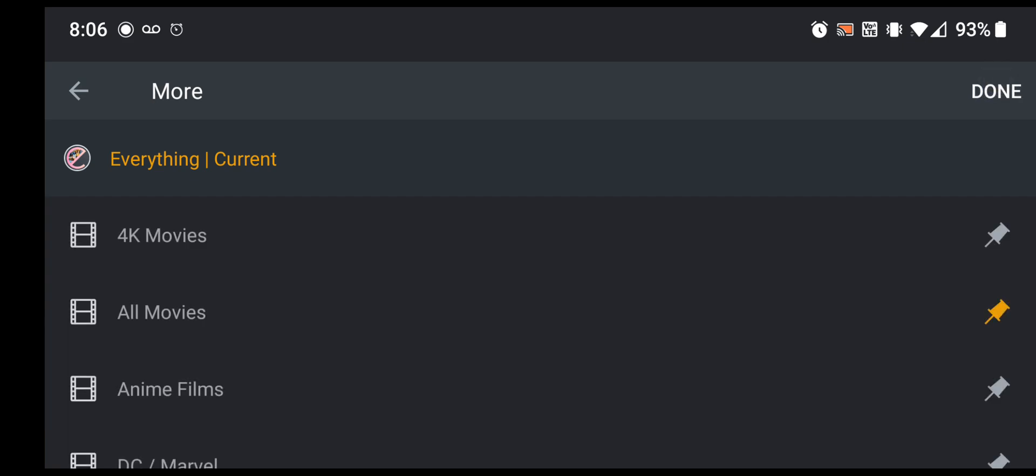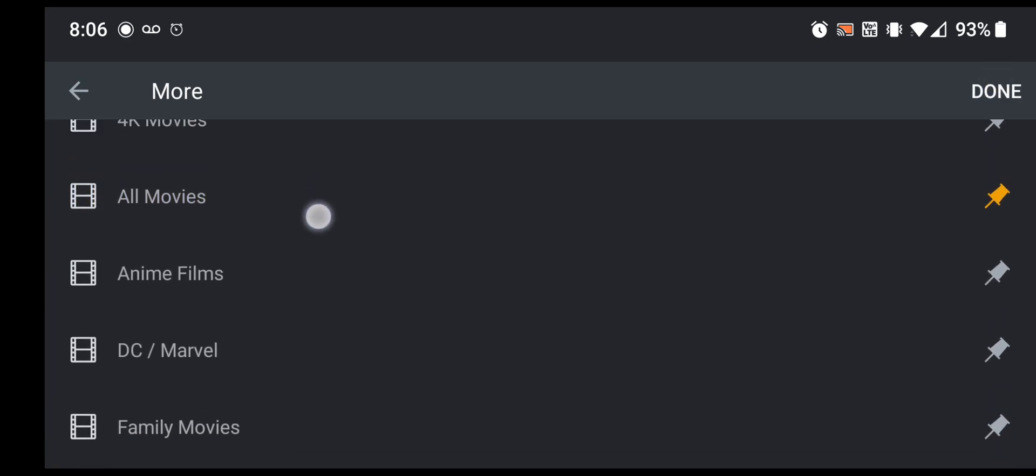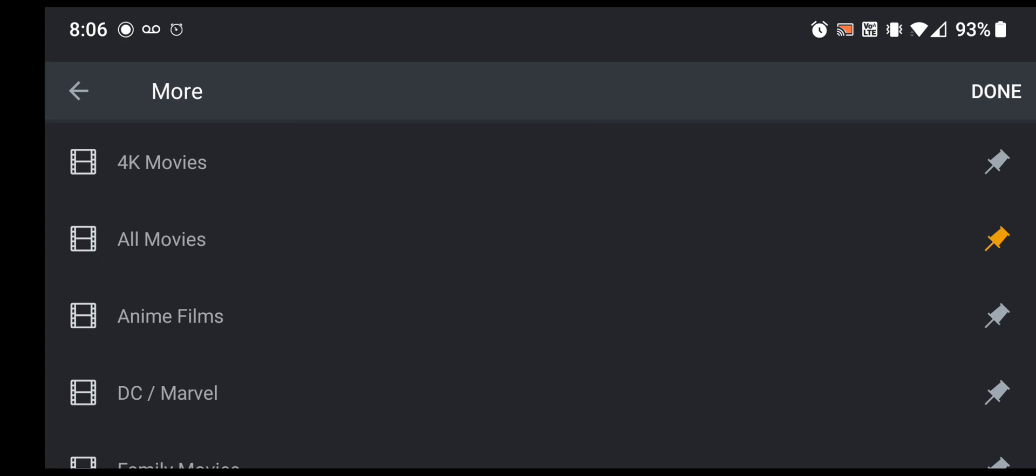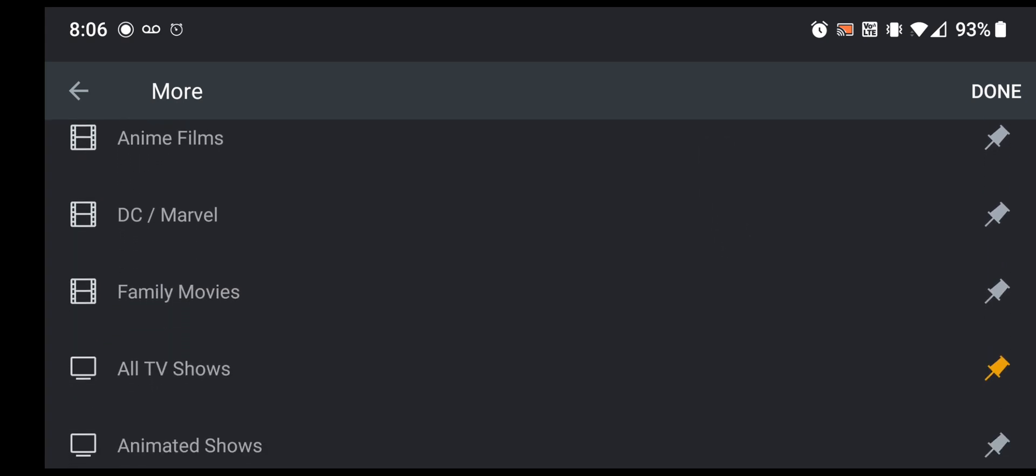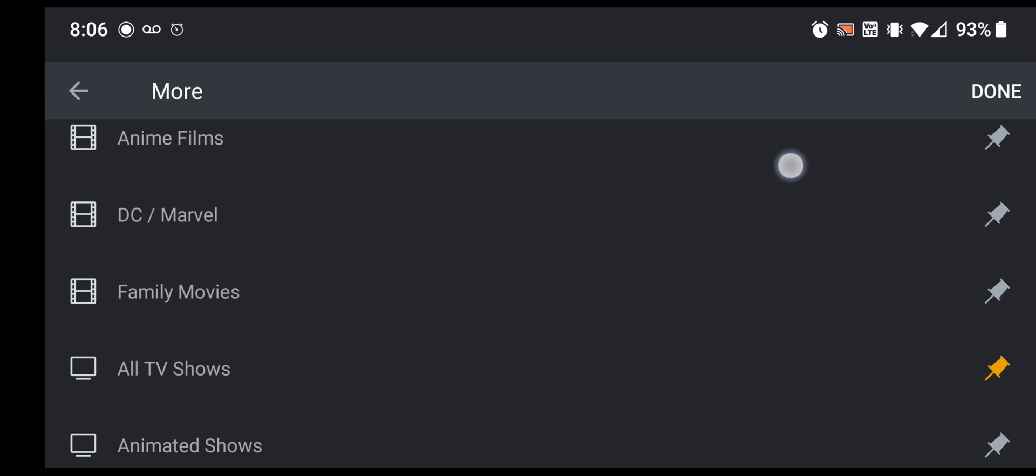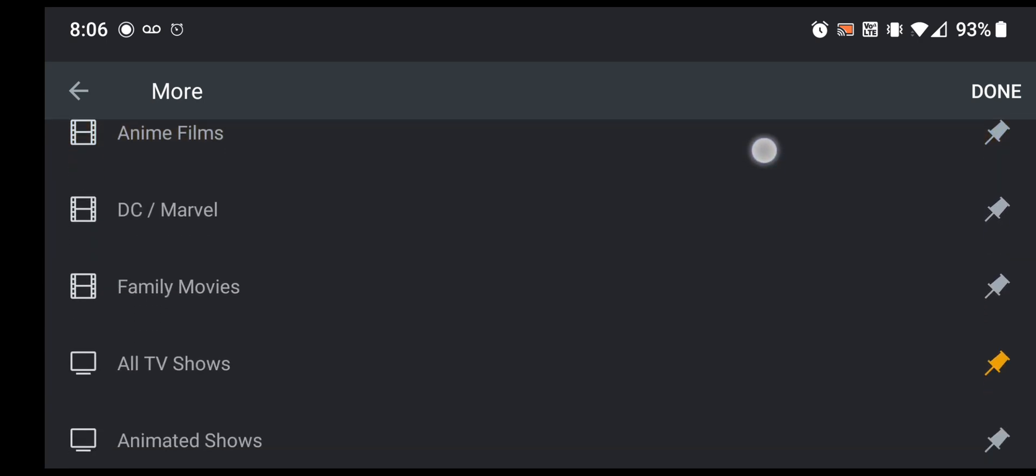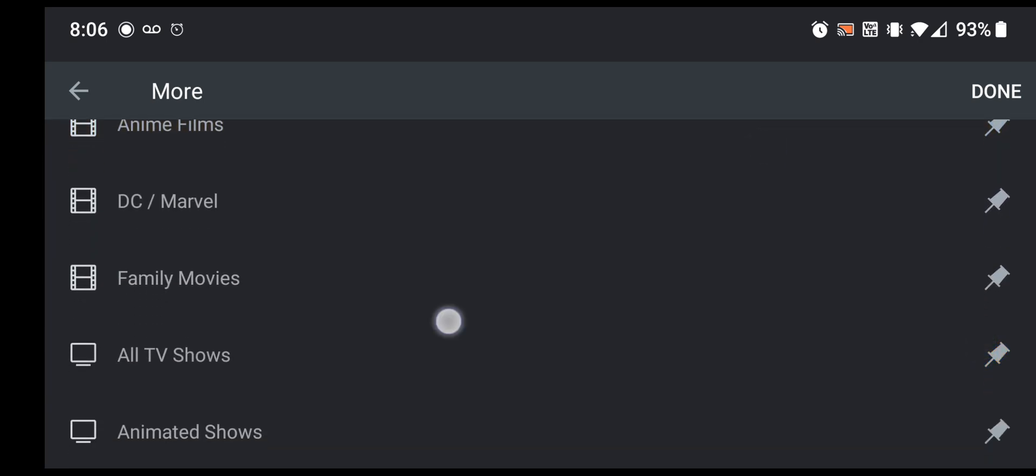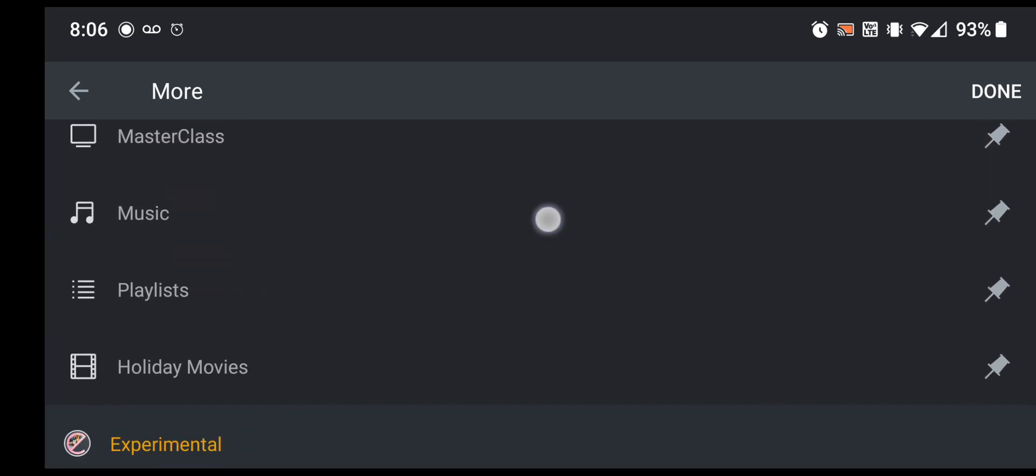And this will show all of the libraries under that server, including the all movies that I have pinned and then all TV shows that I have pinned. So you want to unpin those because that server is going away. And then if we keep scrolling down...